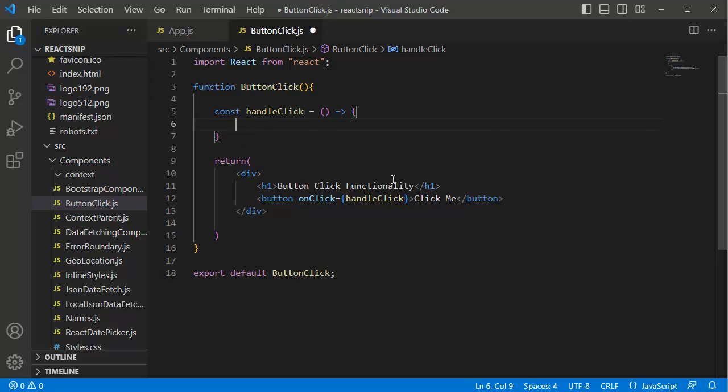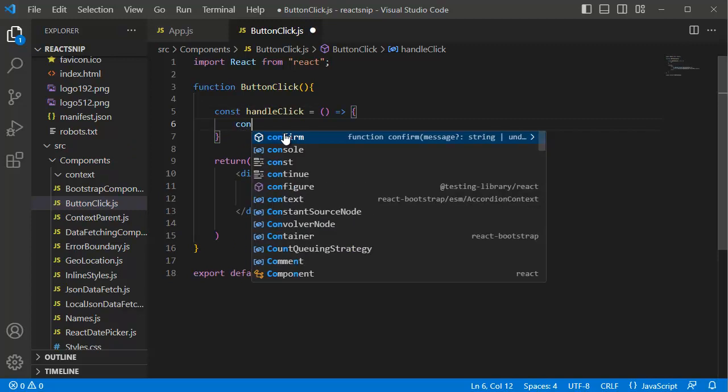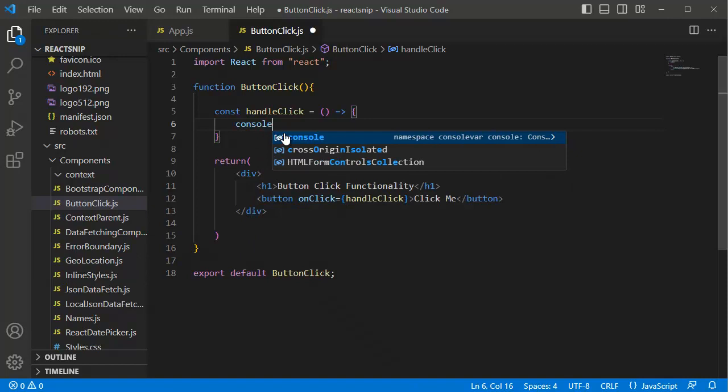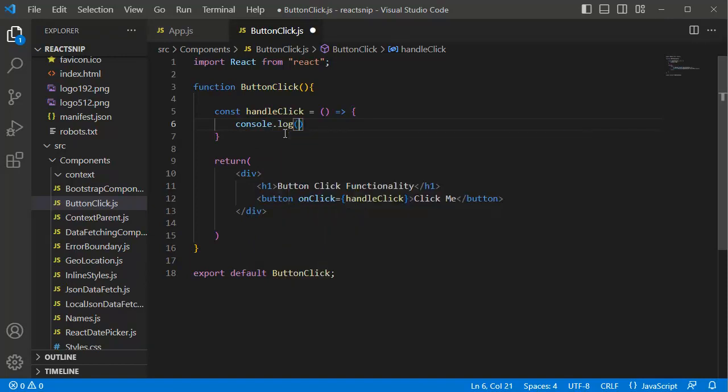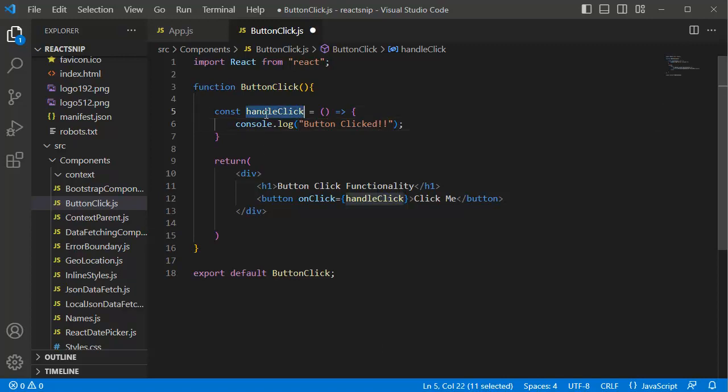For this example, I will just add console.log which will print the content defined within this in the console window of the browser. So this is a function which will be called on click of a button.